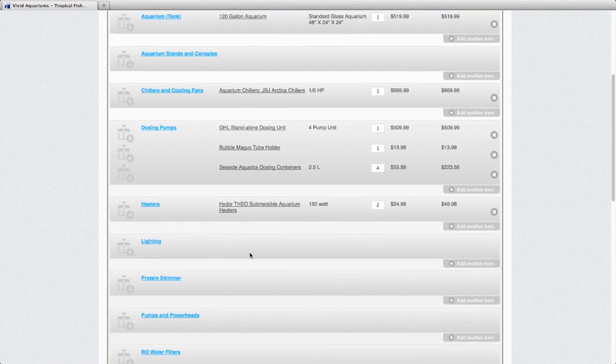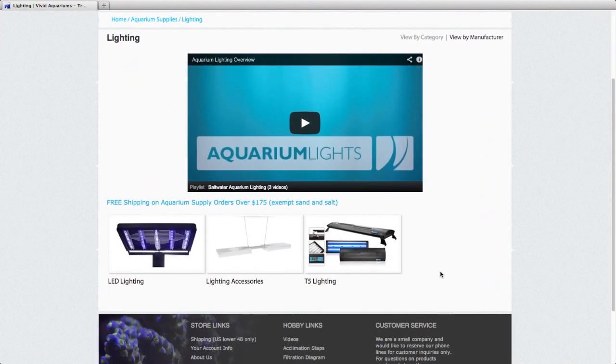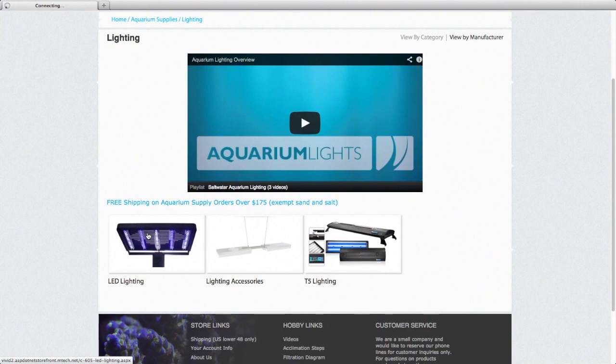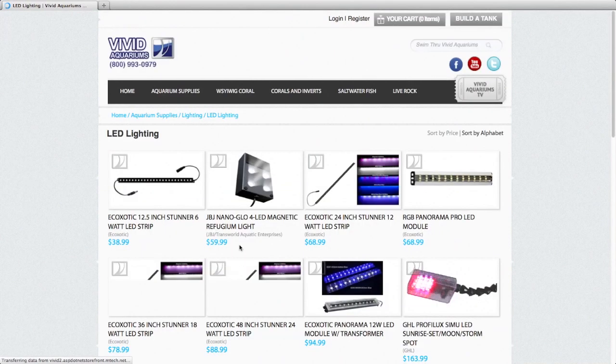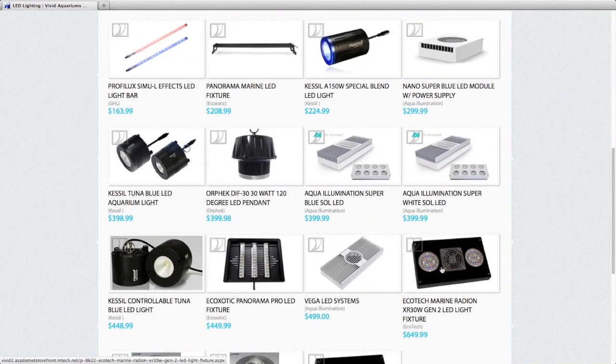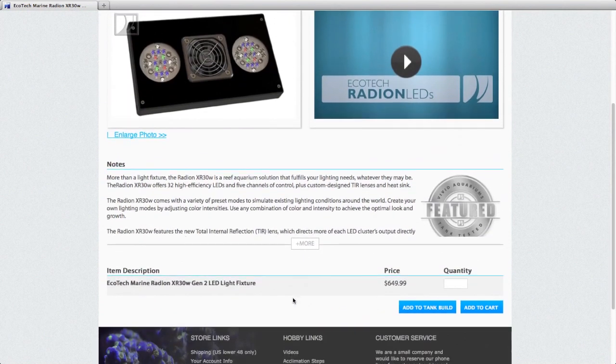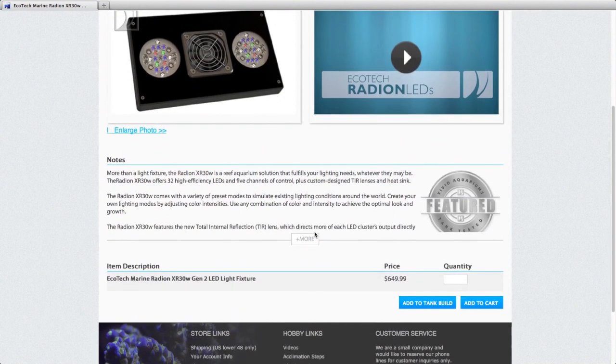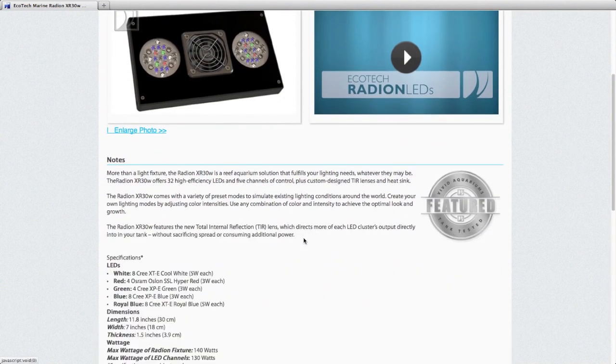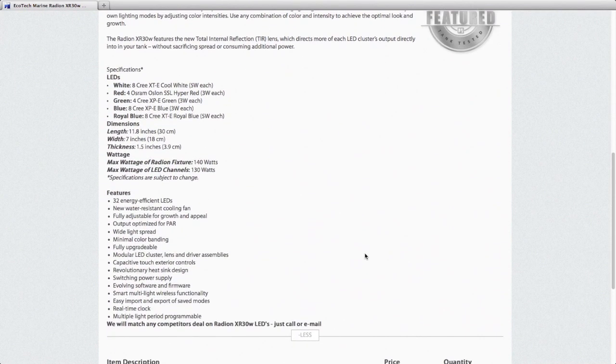Our next category is lighting. And I'm going to keep this tank a little cooler using the Ecotech Radion lighting. We'll go with the Gen 2 Ecotech Radions. And notice too, if you want to read more text, you just click this more button and that will give you the full text for that product.